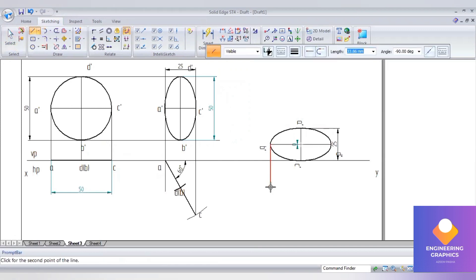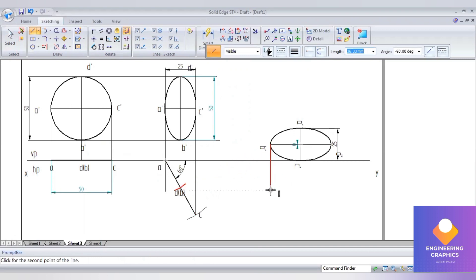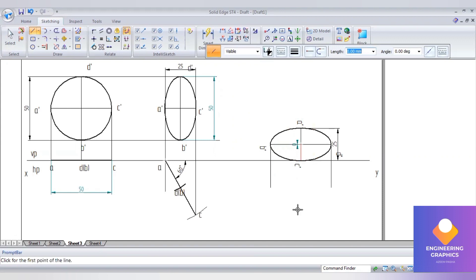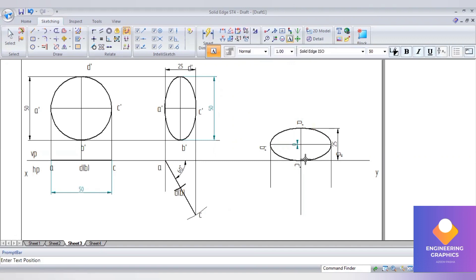Project downward to complete the final position. These are the question bank solutions for the VTU engineering visualization subject.